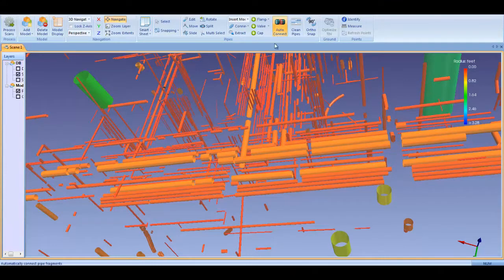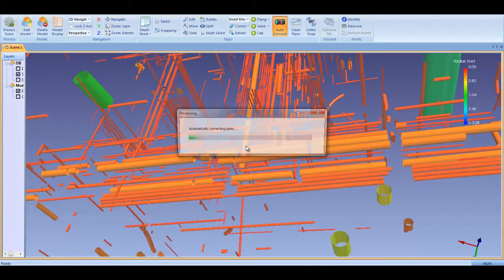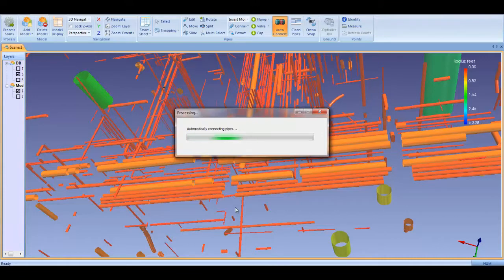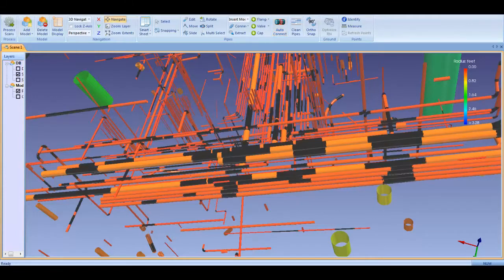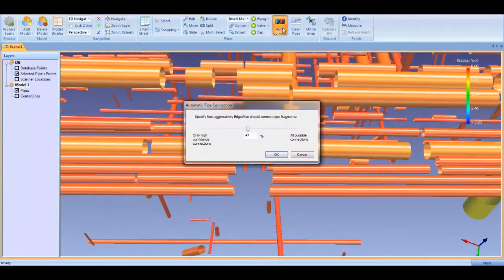ClearEdge has enhanced its autocompletion algorithms to ensure that only the highest confidence connections are made. Every automatic connection is entered on Smartsheet and can be easily validated. Click on the Auto Connect tab in the model menu and a dialog box opens, which allows you to set the connection tolerances for the autocompletion algorithms.